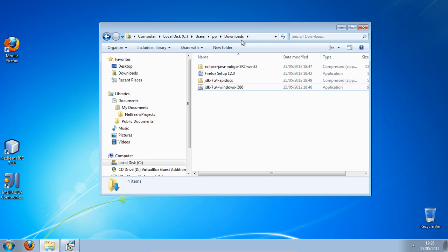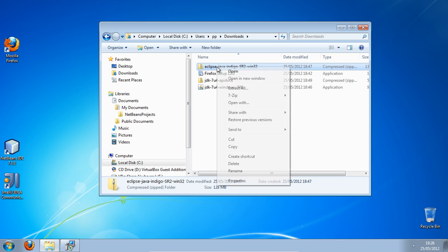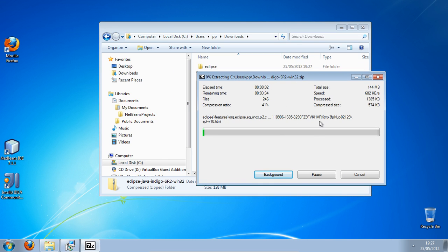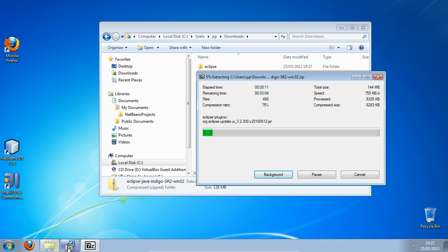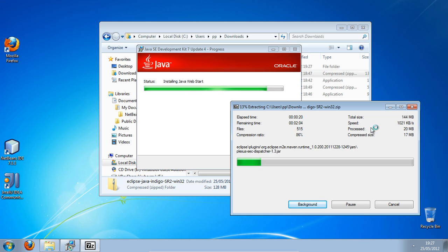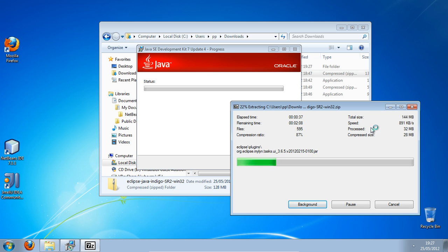Let's go back to the download folder. We're going to be installing Eclipse now, so just extract this archive here. It will take a couple of minutes to extract Eclipse.